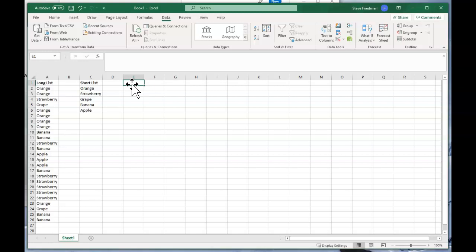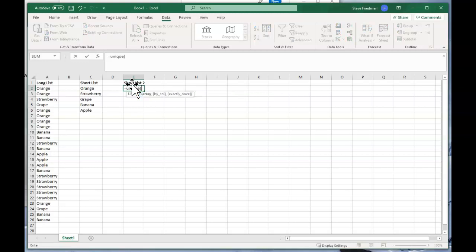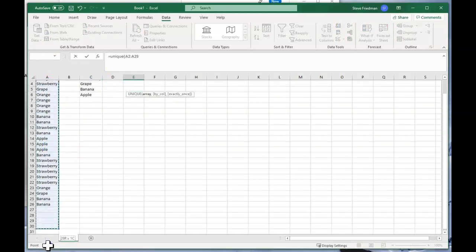Now you can use a function called UNIQUE. So let's label this short list 2, and then type equals unique, and then highlight this range and add a bunch of rows at the bottom so it will update as we add new cells.